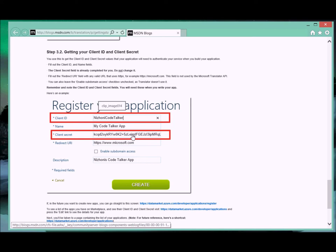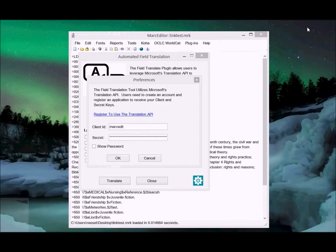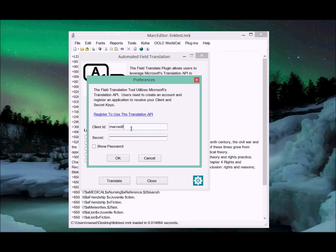You'll notice that in my instance the client ID, I called it MarkEdit. You can call it whatever you want. You have a client ID and it generates for you a secret ID. Those are the two pieces that you need to put into that box.